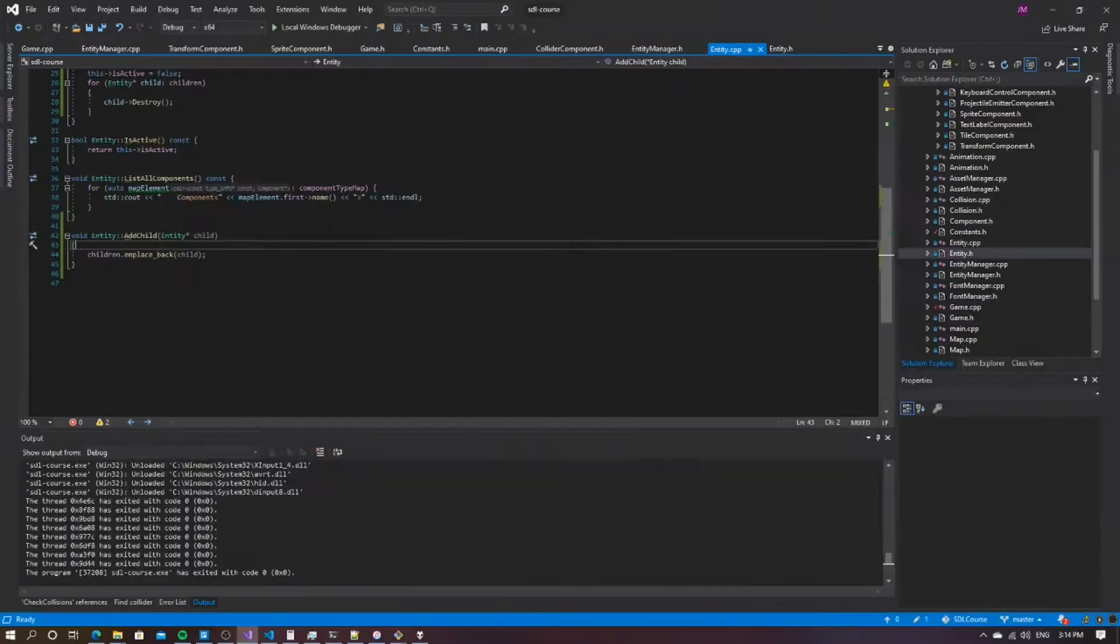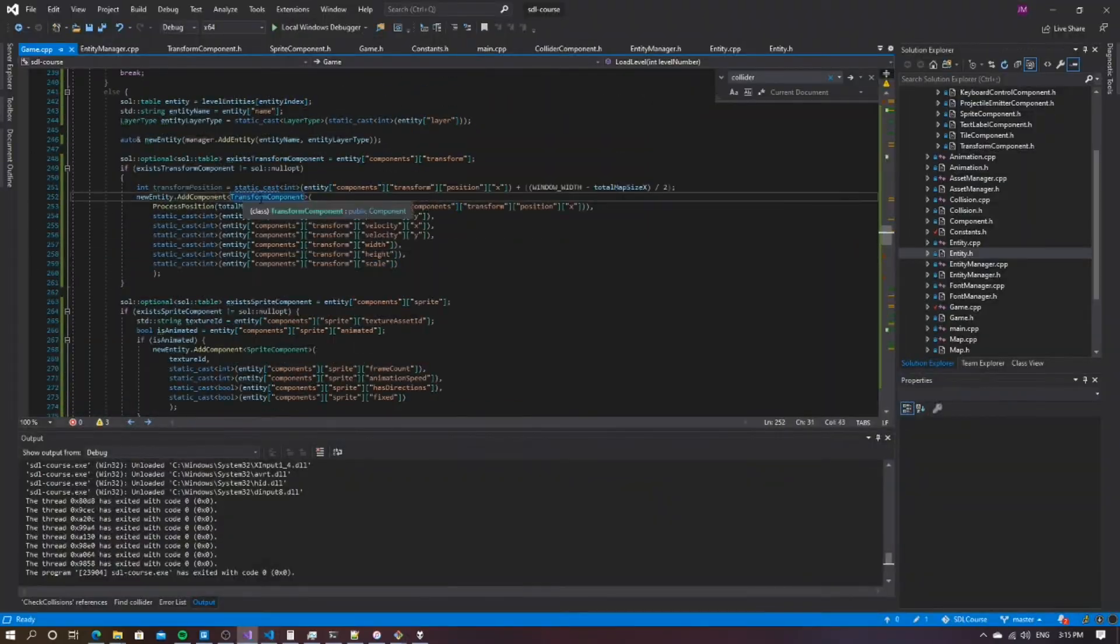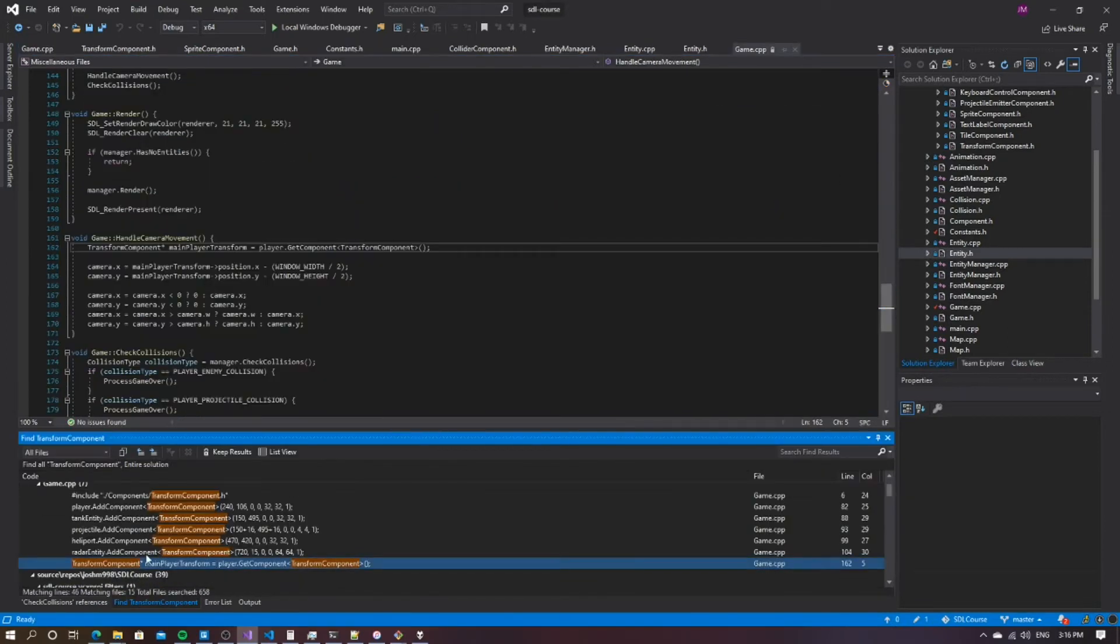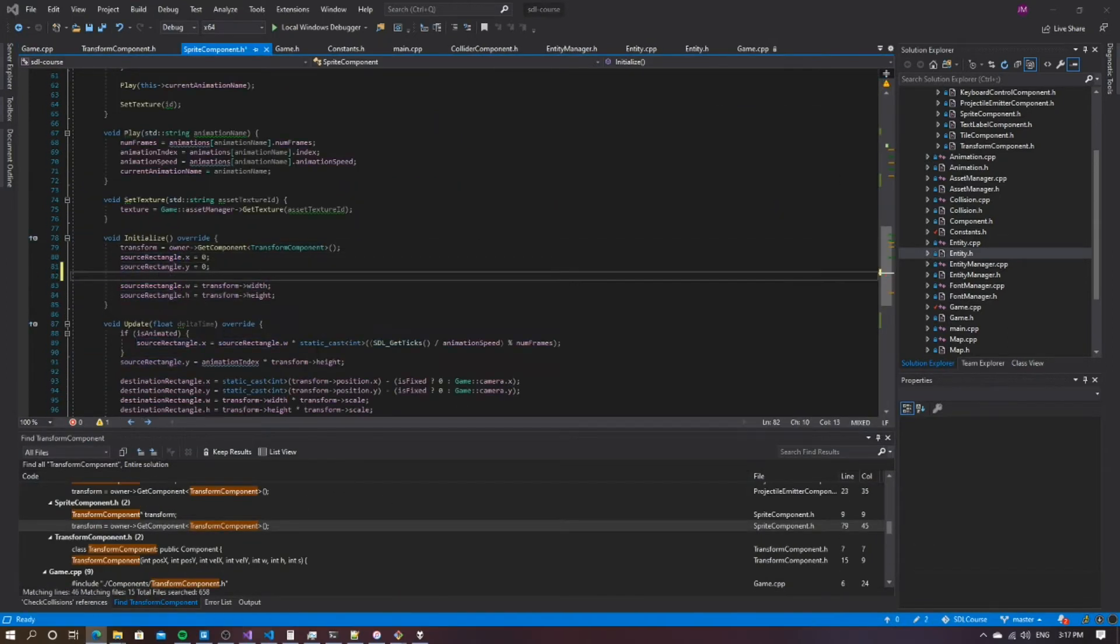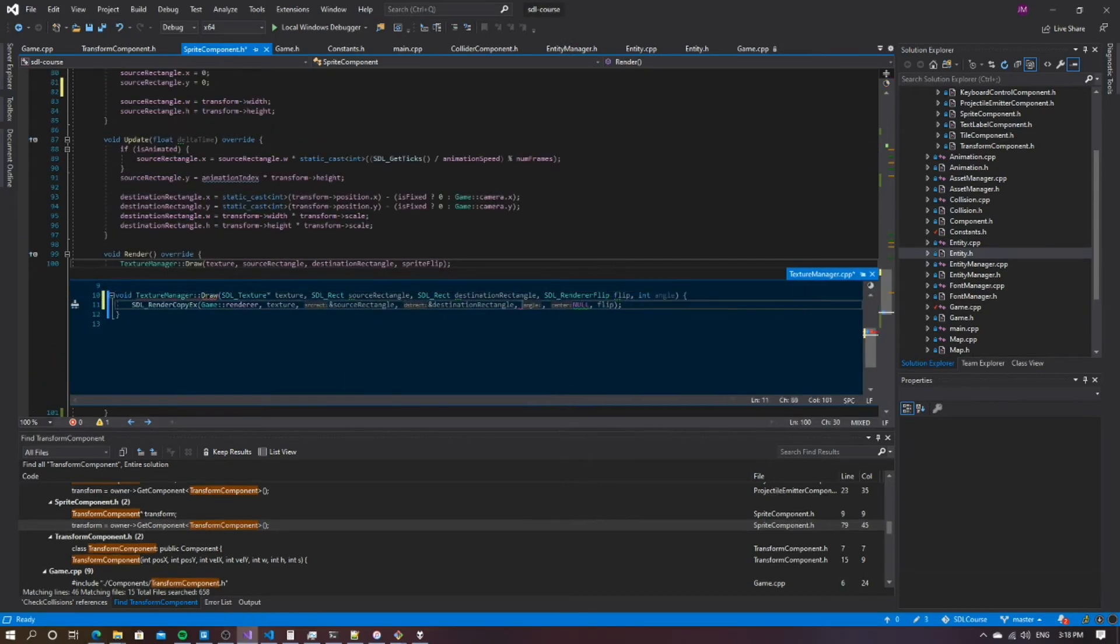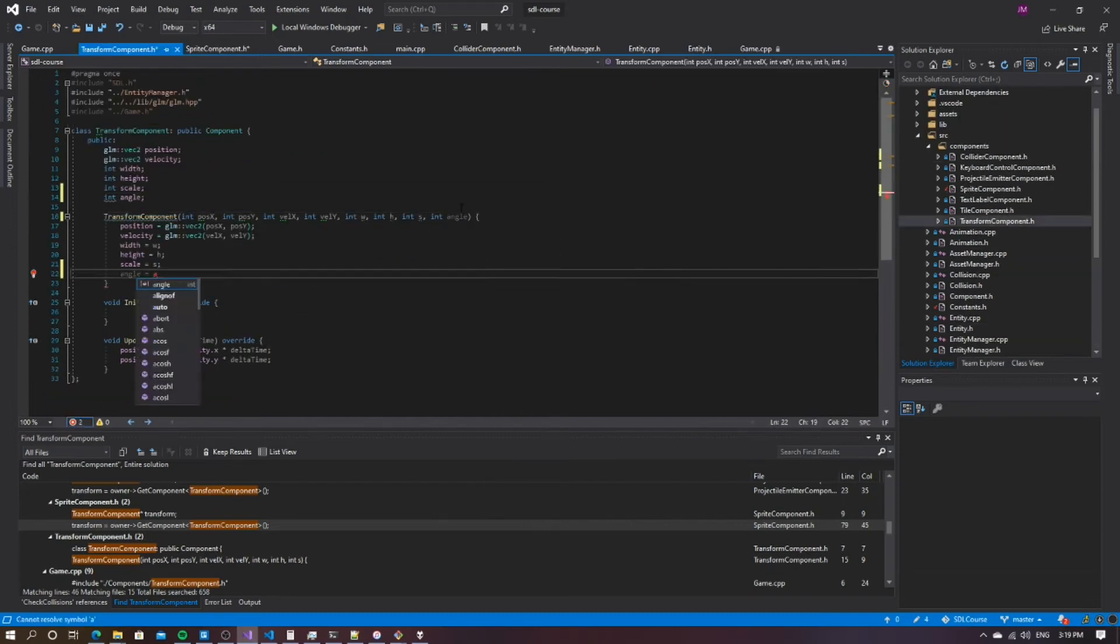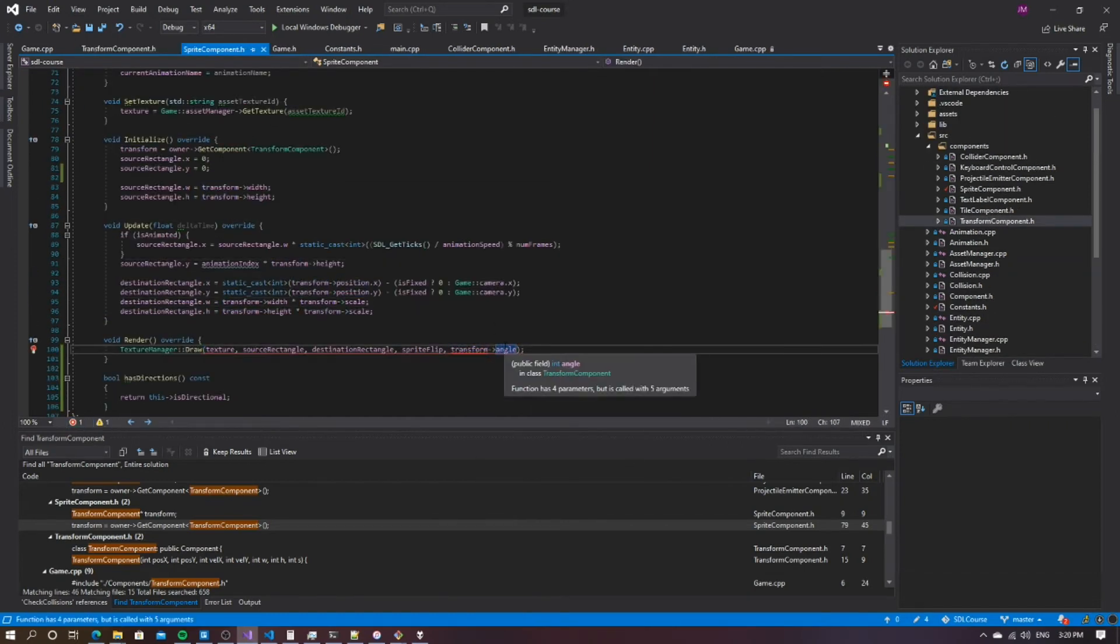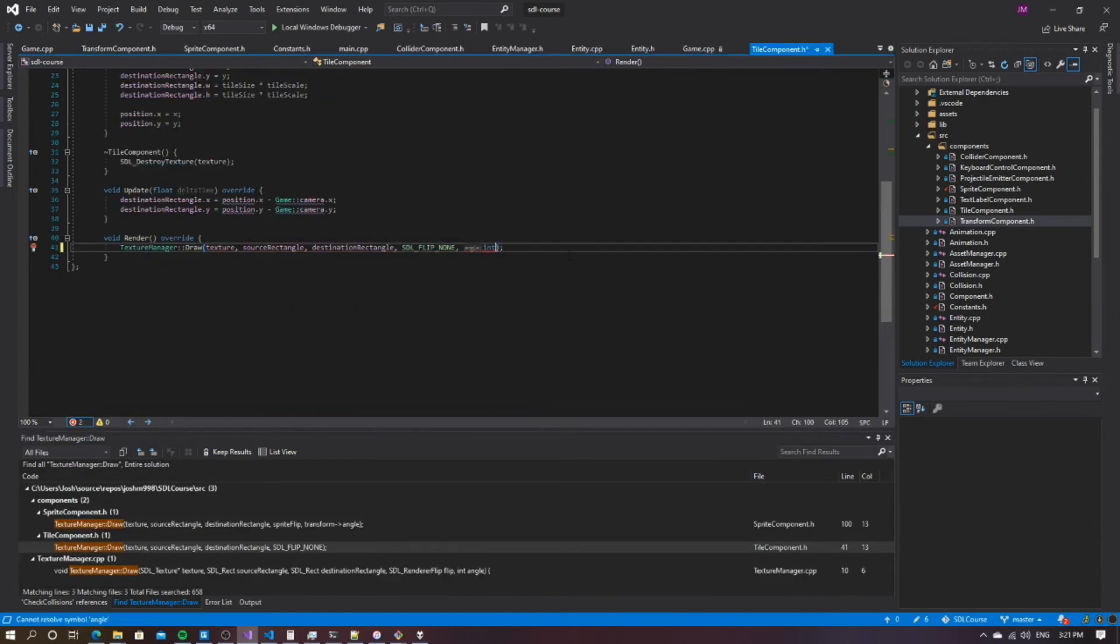After I finished fixing the control scheme, I started to work on the basic enemy for the game. This involved adding an entity into the level Lua file. Once I added the enemy into the level, I needed to sort out the code for the enemy to disappear when shot. This was fairly simple, and once I fixed the code, the enemy would disappear as soon as they were shot.